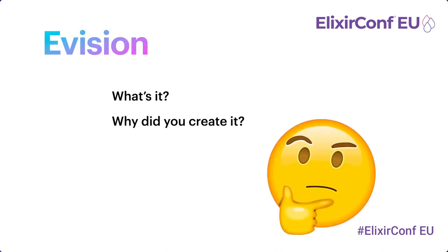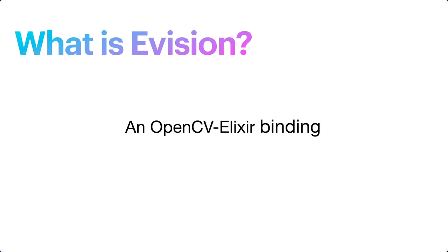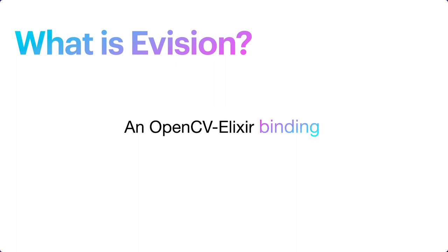What is Evision? Why did I create it? For the first one, Evision is an OpenCV Elixir binding. Binding here means a bridge between the OpenCV libraries and Elixir. Because OpenCV is written in C++, and we cannot use any C or C++ functions in those shared libraries without a binding.